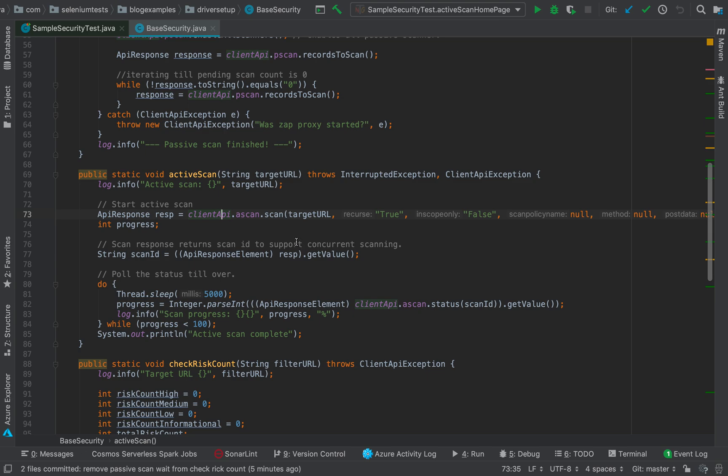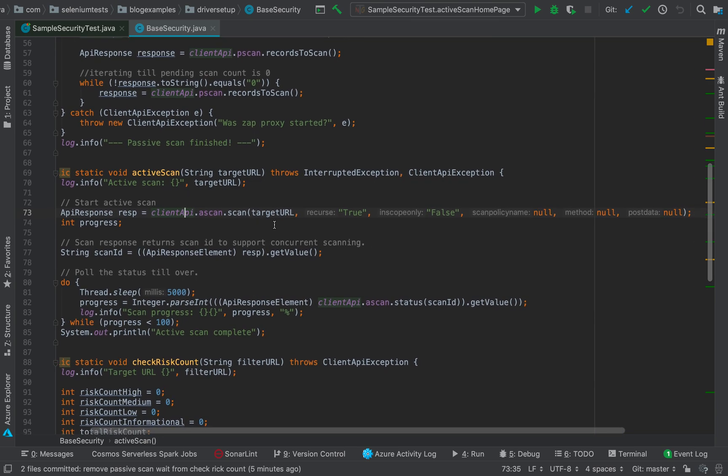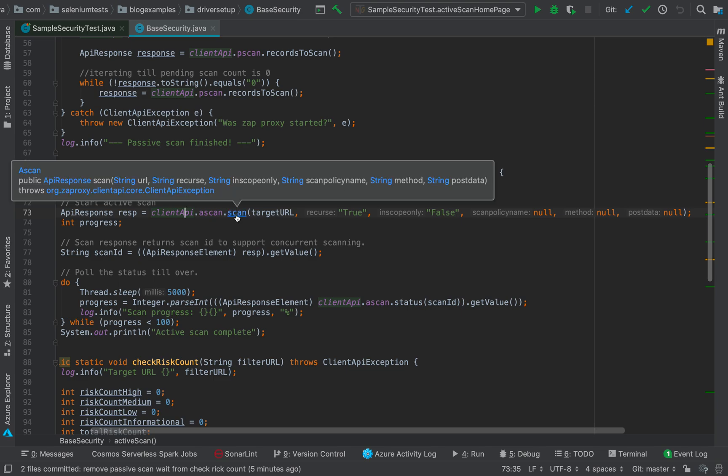Then it takes a scan, which is active scan, and then scan. The scan method has many parameters here. What we are going to use here is the target URL, that is the URL against which active scan is going to be carried out. Recursive, that is if scan is to be performed recursively against the target URL. Then in scope only, which is to carry out the test only against the URLs in scope. Then we have a scan policy name I have marked as null, method null, and post data also null.